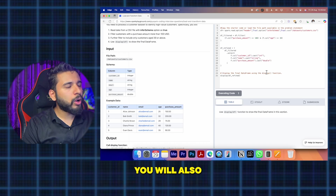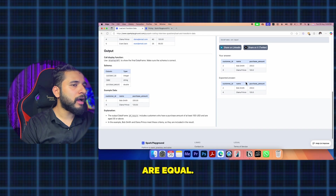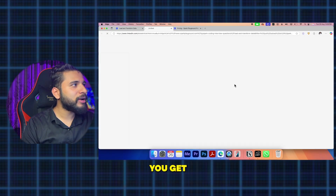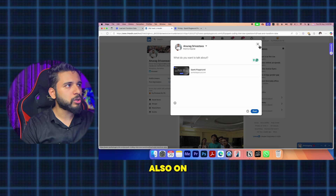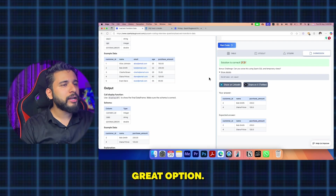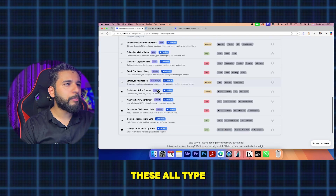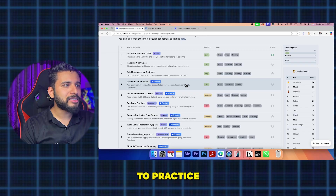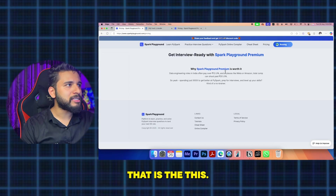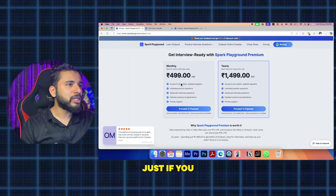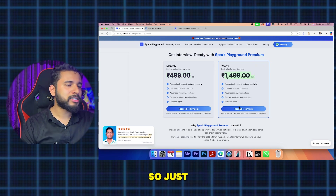After executing, you can see the solution is correct — it compares the dataframes and confirms they are equal. You also get an option to share your achievement directly on LinkedIn, which is a great feature. There are many more premium questions available to practice, and if you want to run those, you'll need the subscription — but it's definitely worth it. You can take it monthly or yearly, and use the coupon code for 30% off.